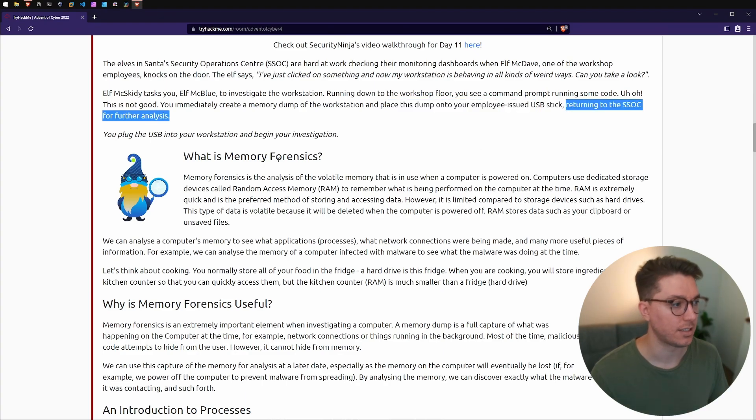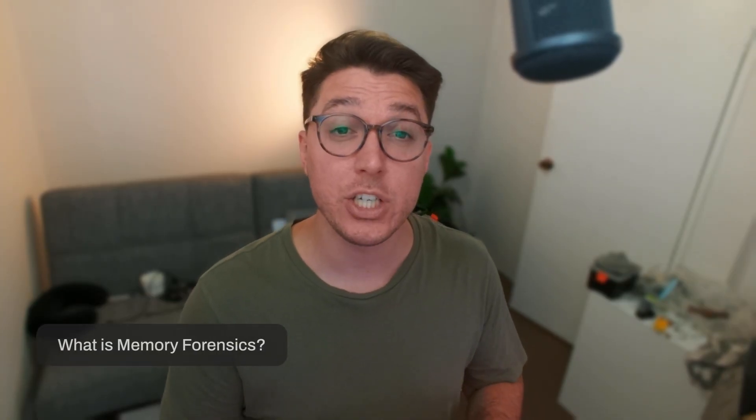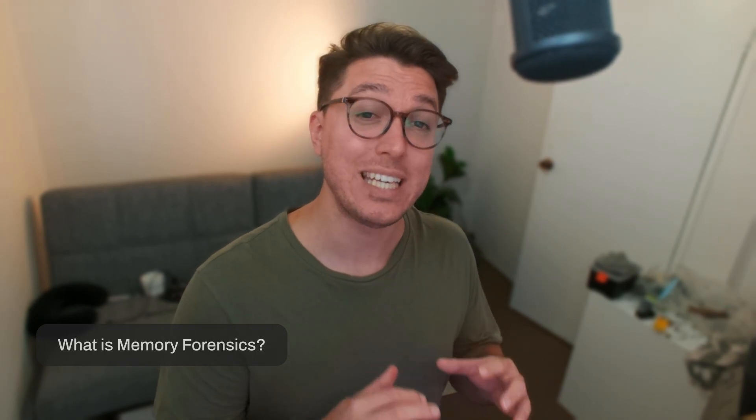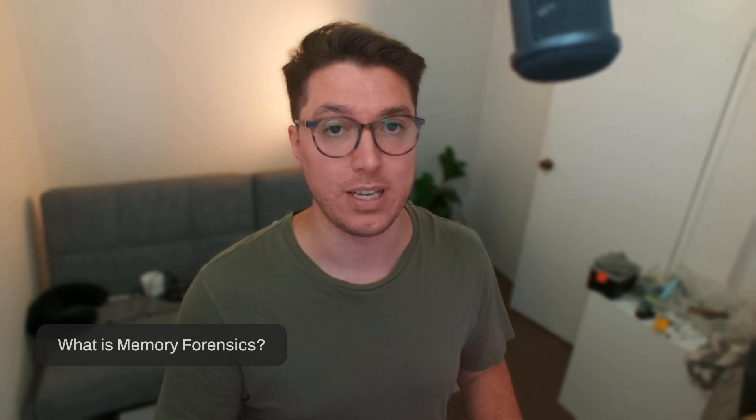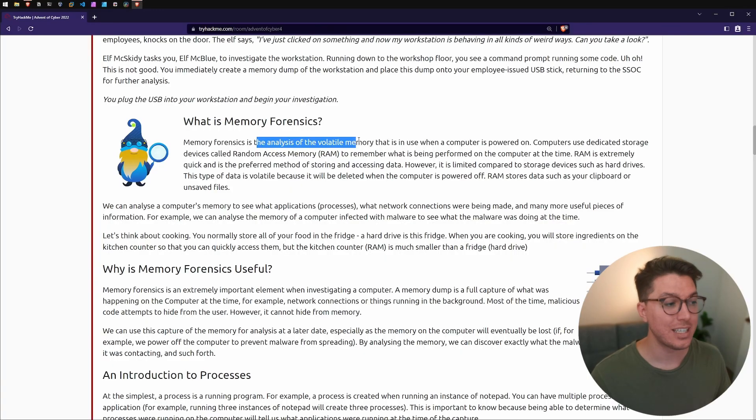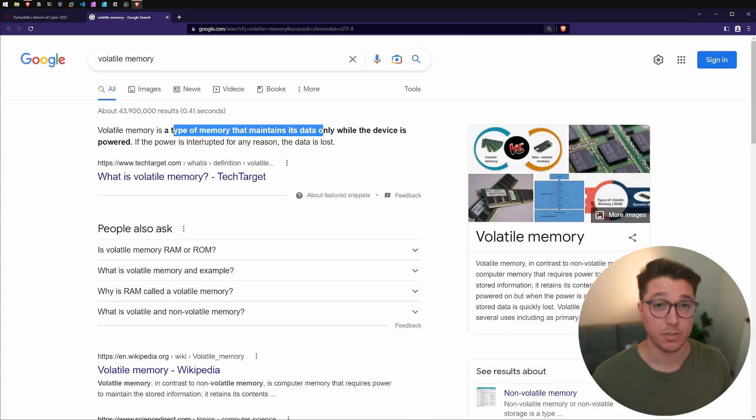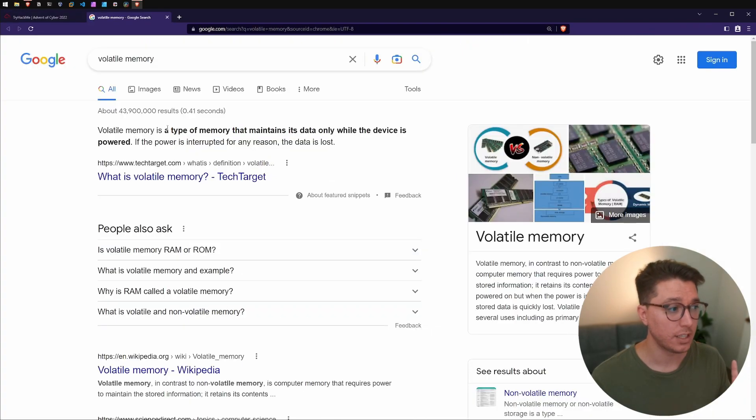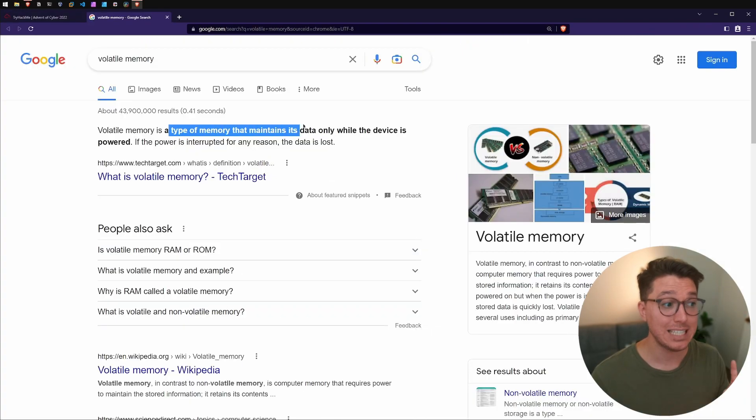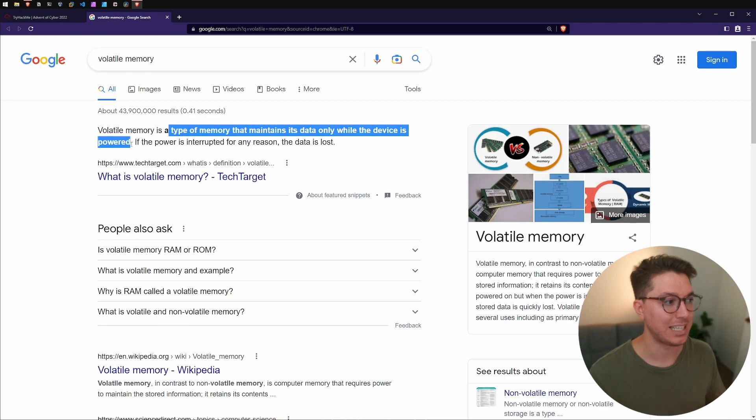First section is what is memory forensics. It's the analysis of volatile memory, which if we remember correctly is the type of memory that maintains its data only while the device is powered. So once the machines are off you would totally lose all that memory, but we've saved a copy that we can go through of what's running on a system at that current time.